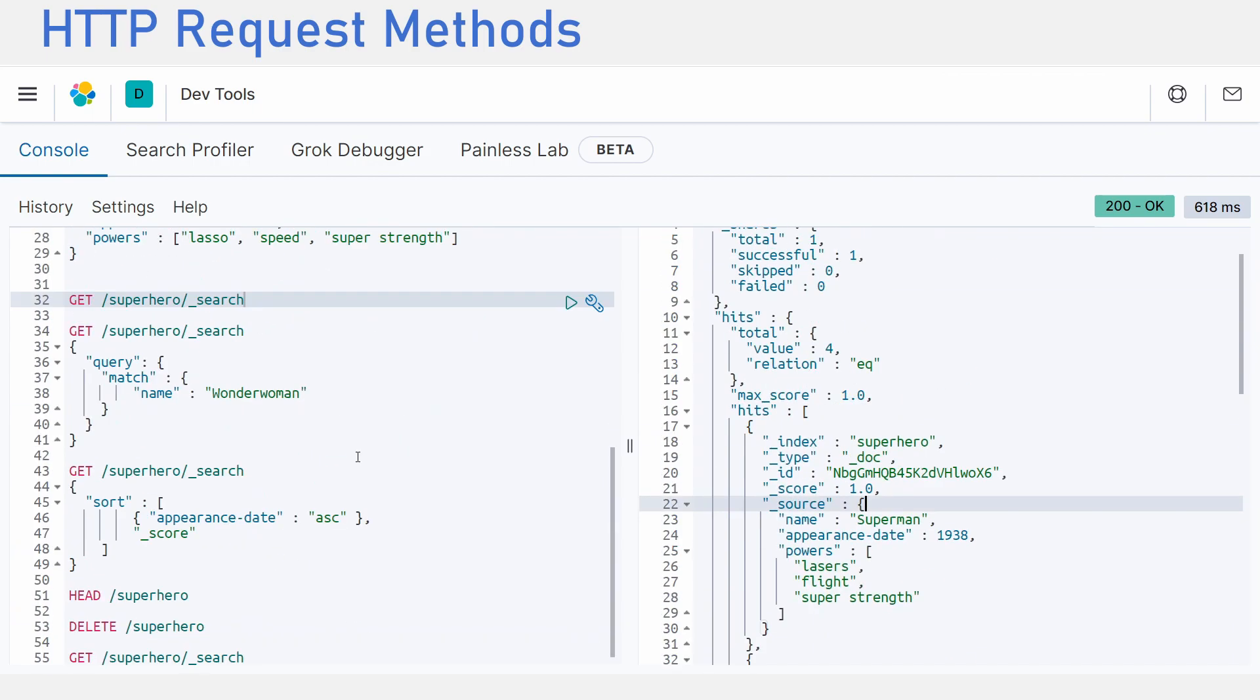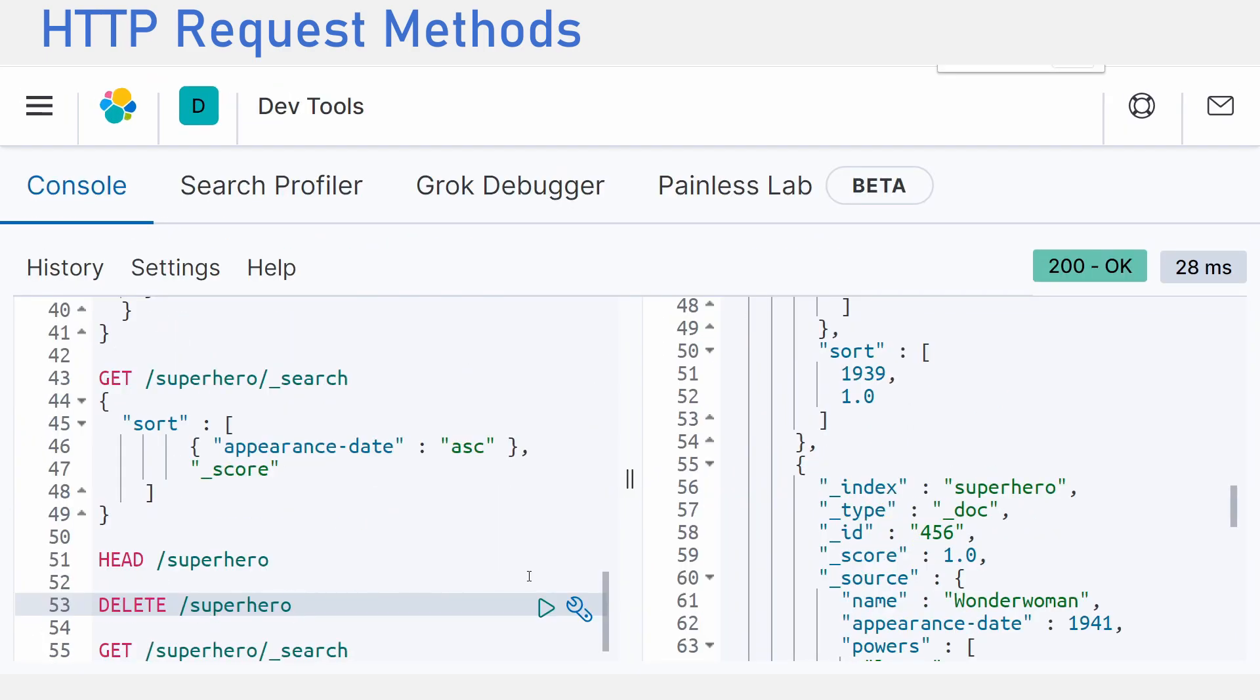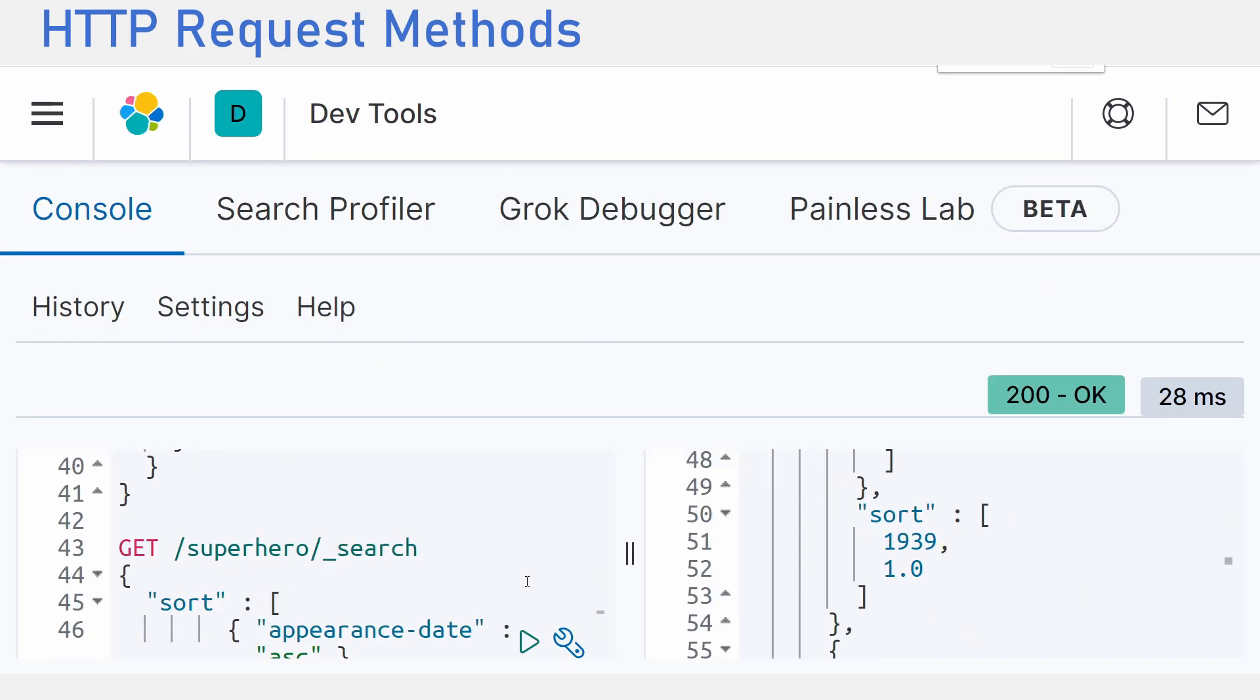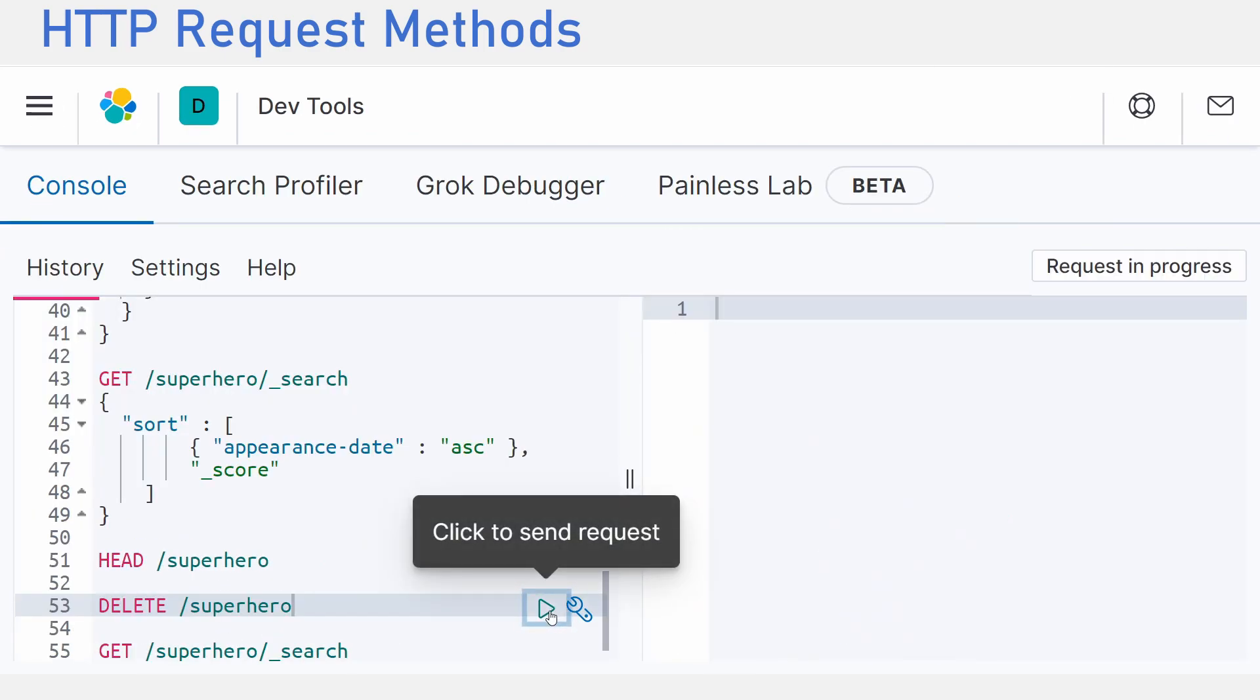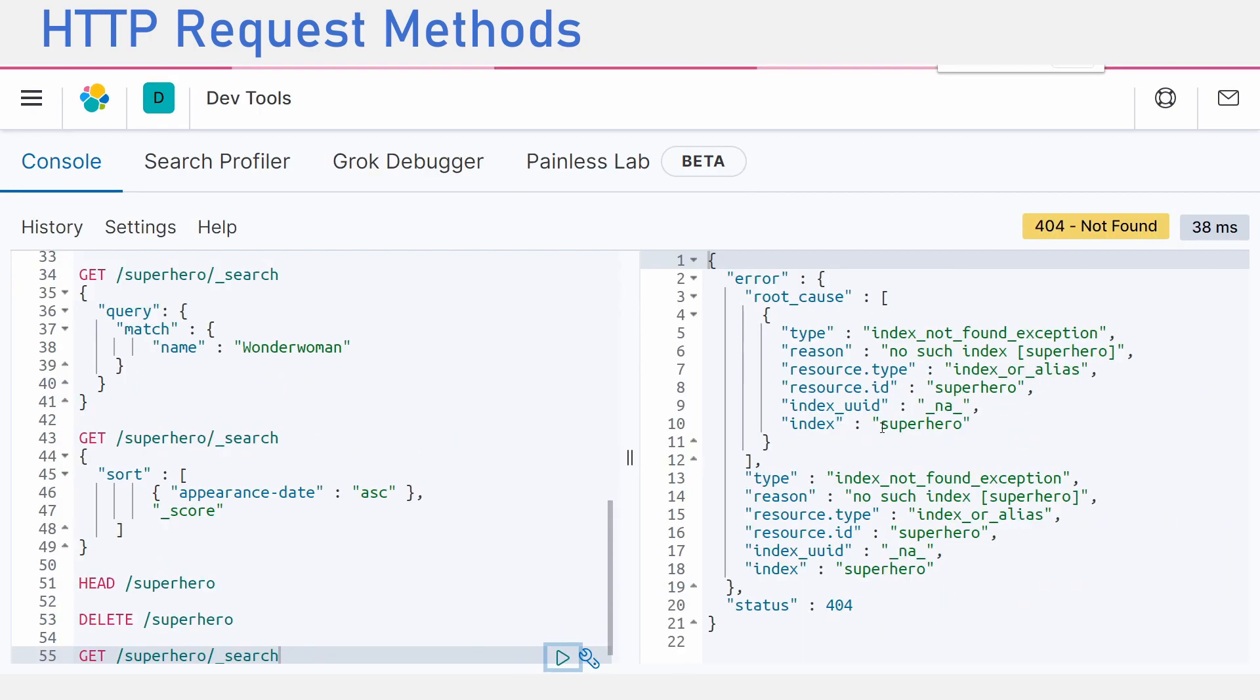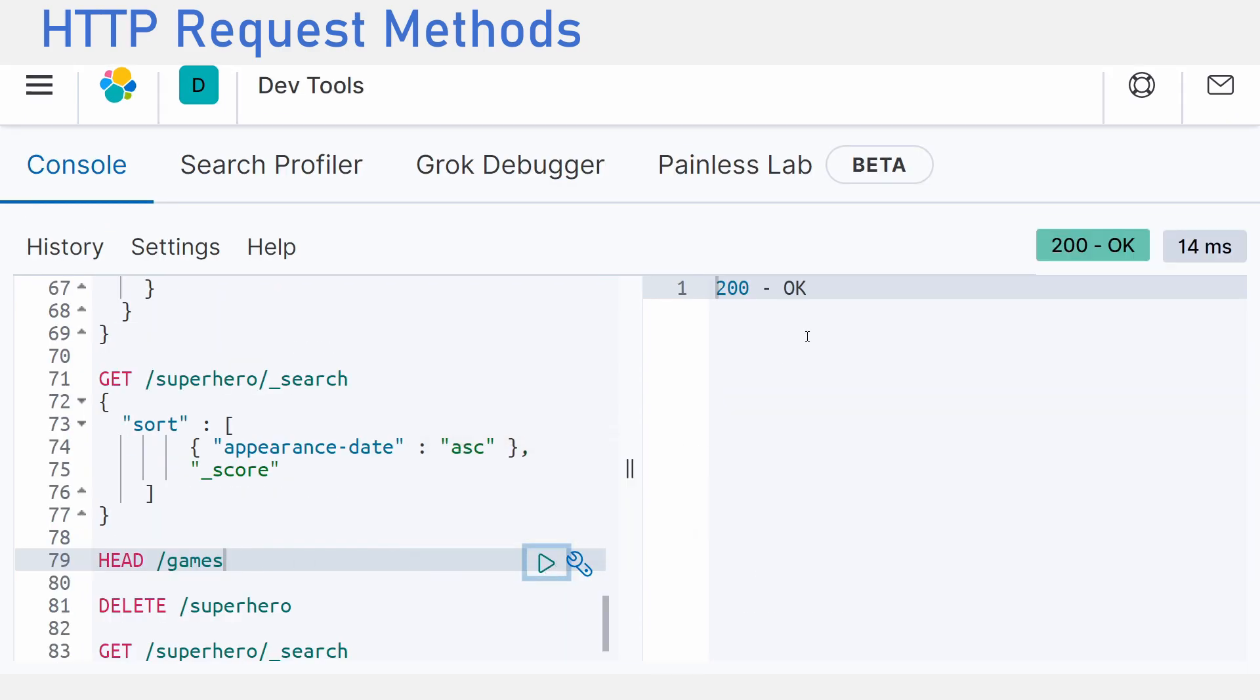The last method would be the delete method and it deletes what you want. So to delete some information in an index, we just use the ID of that data. We can also delete specific types of data and we can also delete an entire index. There are other methods like head that lets us check if an index exists. Please read the Elasticsearch documentation.